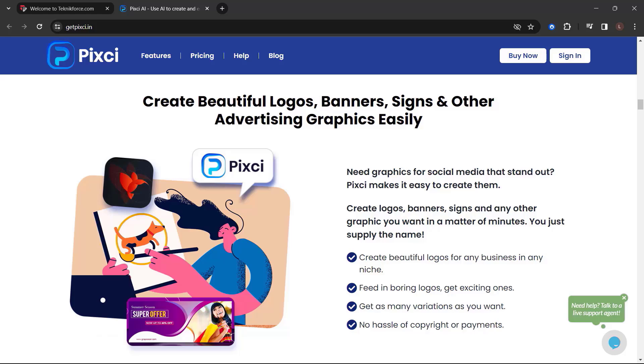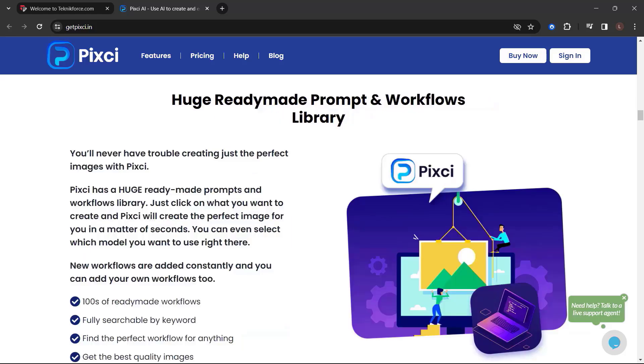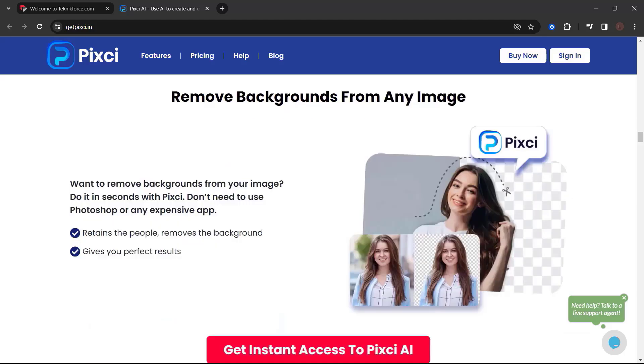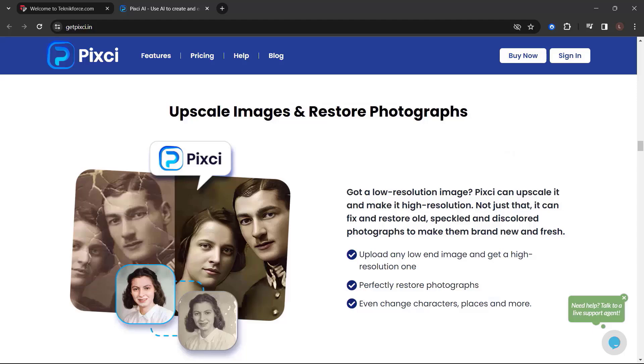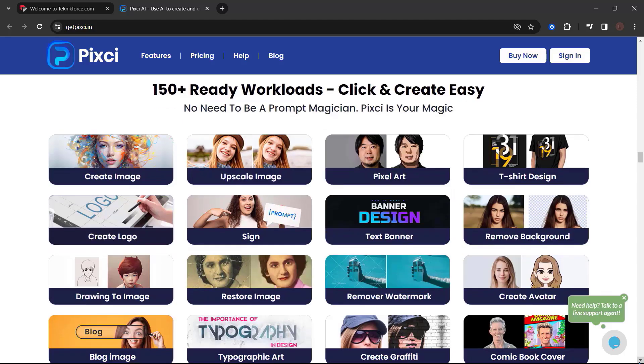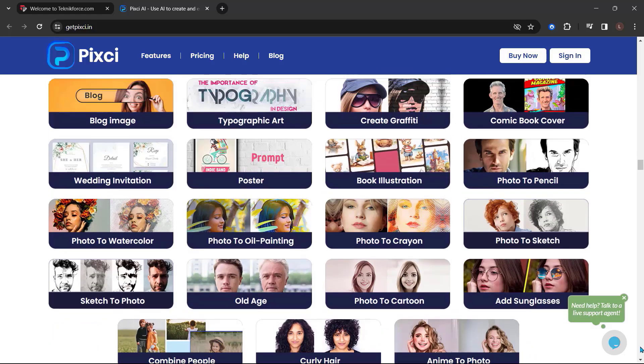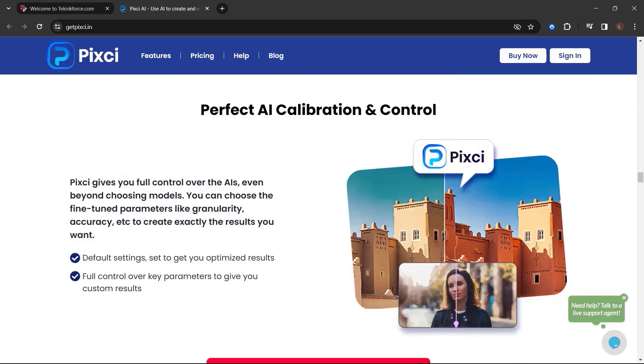Any graphics for social media that stand out? Pixie makes it easy to create them. Create logos, banners, signs, and any other graphic you want in a matter of minutes. You just apply the name. Huge ready-made prompt and workflows library. Download in the size you want. Pixie supports high resolution images. You can use them in your social media graphics, videos, or even print. Download the images in the size you want and use them anywhere. Remove backgrounds from any image. Want to remove backgrounds from your image? Do it in seconds with Pixie. Don't need to use Photoshop or any expensive app. Upscale images and restore photographs. Got a low resolution image? Pixie can upscale it and make it high resolution. Not just that. It can fix and restore old speckled and discolored photographs to make them brand new and fresh. Perfect AI calibration and control.